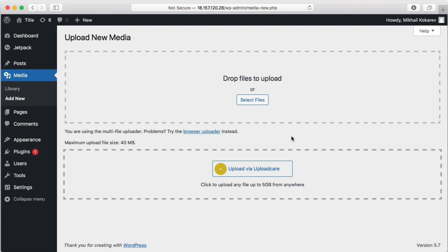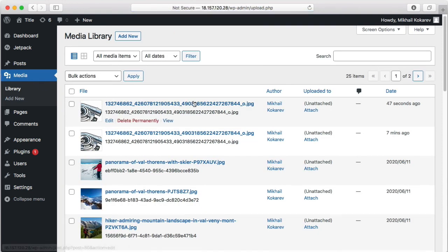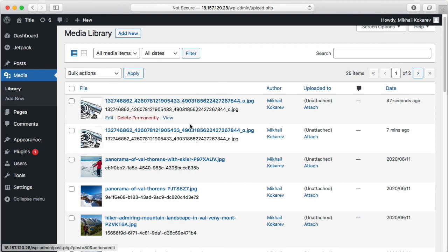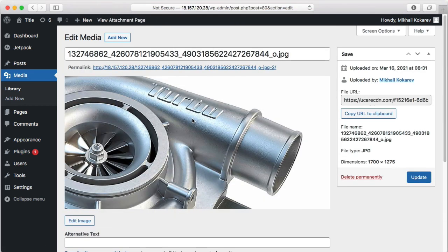All files hosted with UploadCare will be delivered fast with UploadCare CDN. You can still use the standard WordPress uploading option if you want files uploaded to your original WordPress hosting. Media library lists both internal and external files. You can see it in the file URL property field.